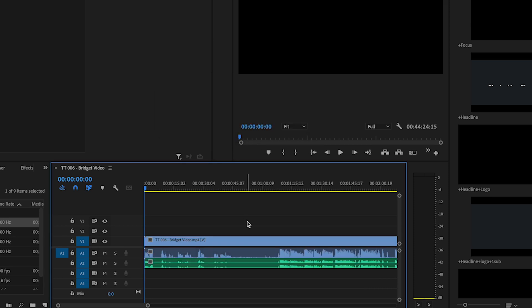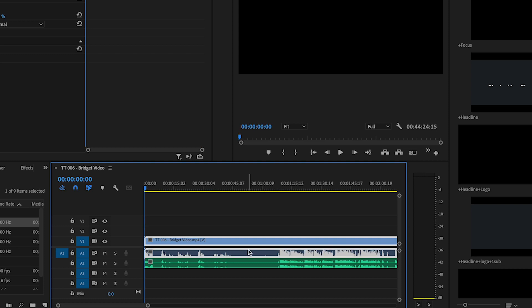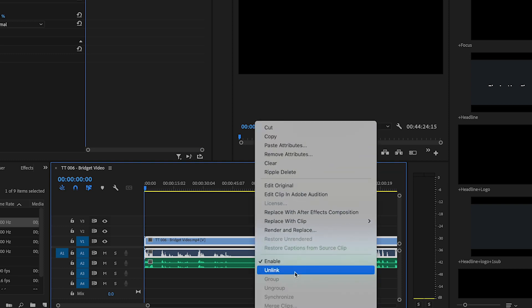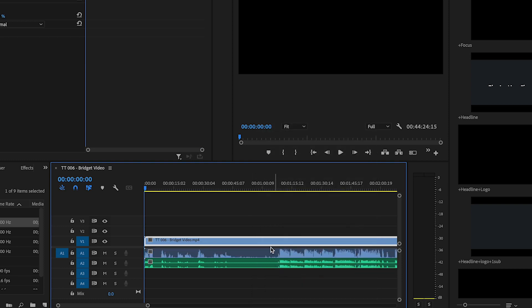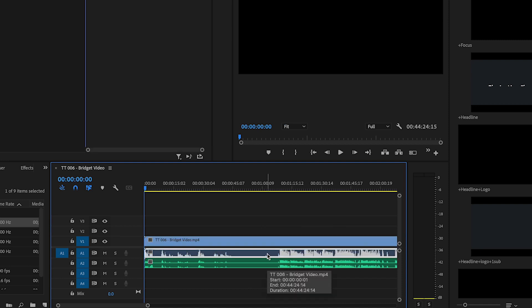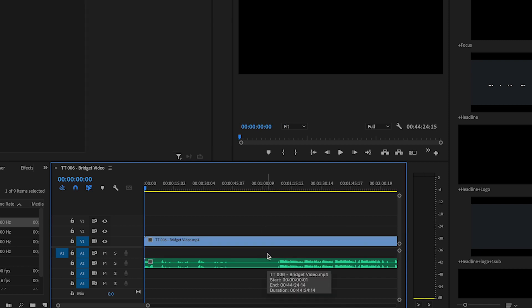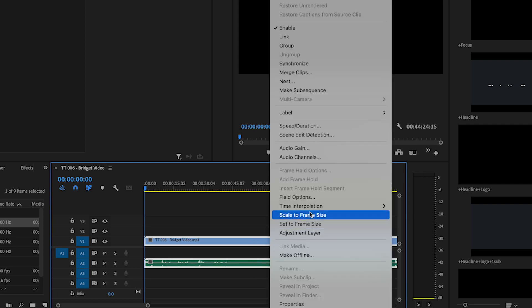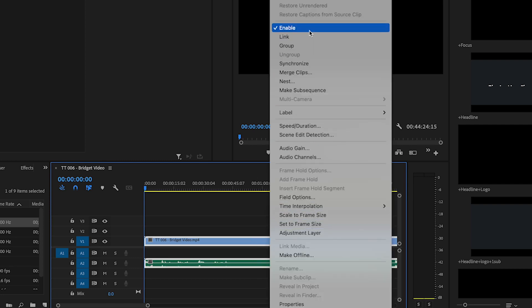Once that's synchronized, you want to remove the original audio file. So I'm going to right click, Unlink, and now I can press Delete on my keyboard and delete that file. Now we want to link the edited WAV file to the video file so that they don't get out of sync. So highlight both, right click, Link.